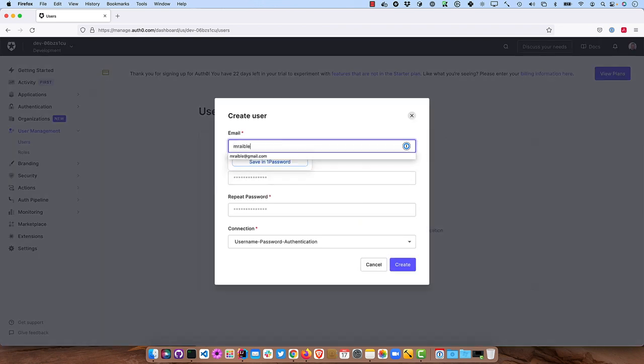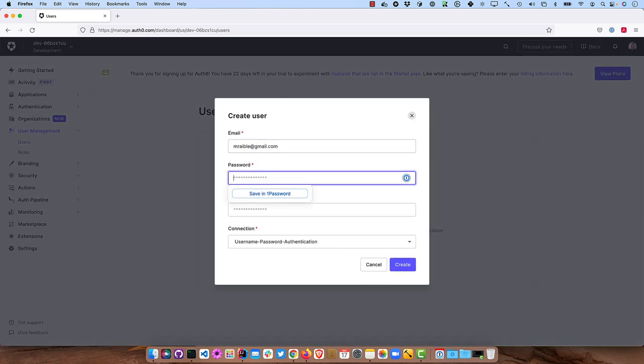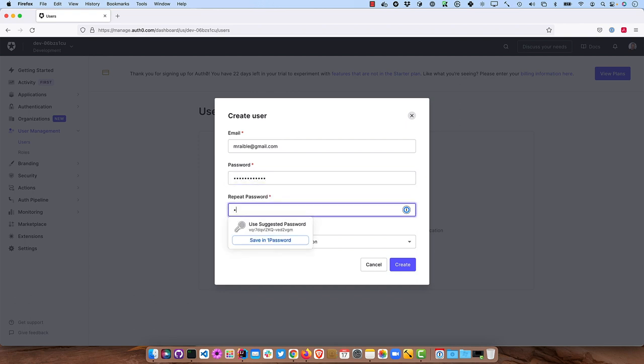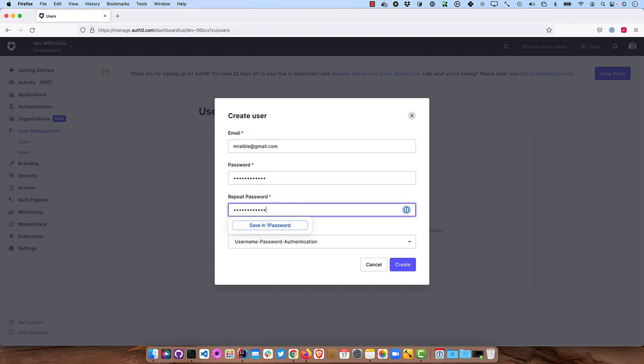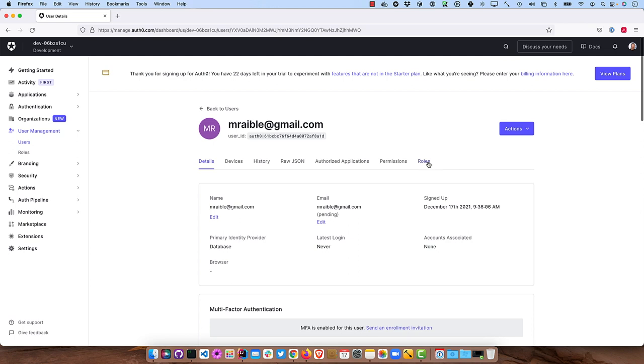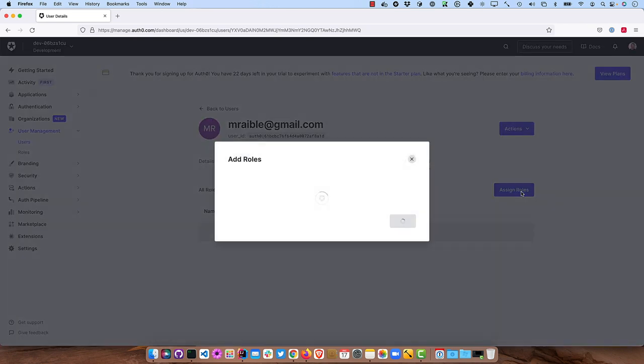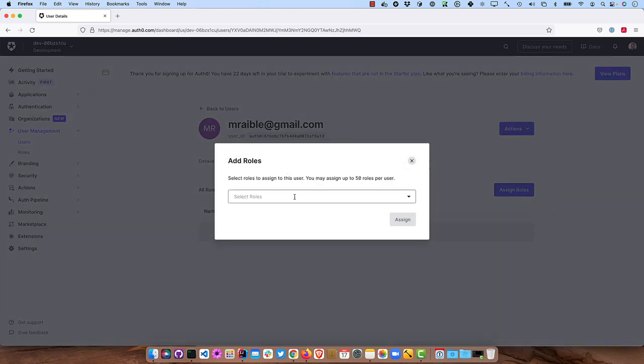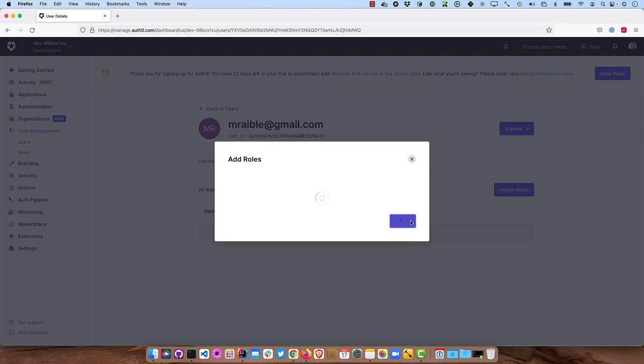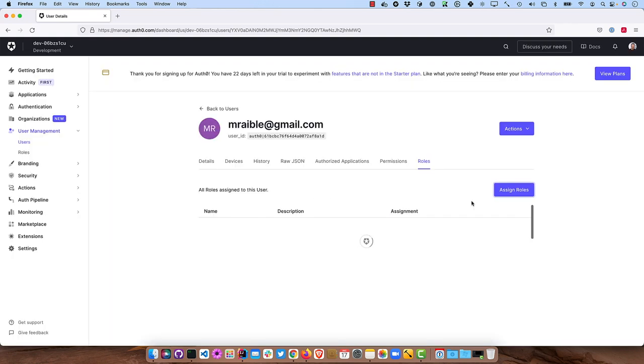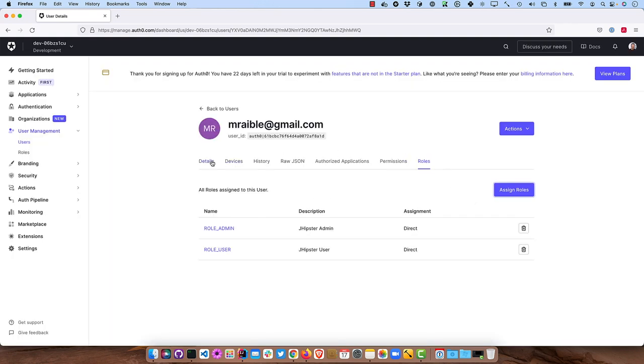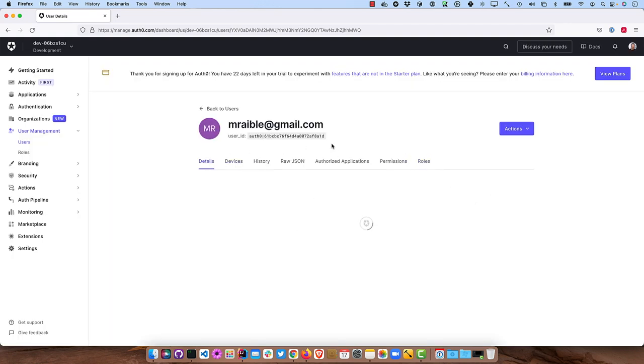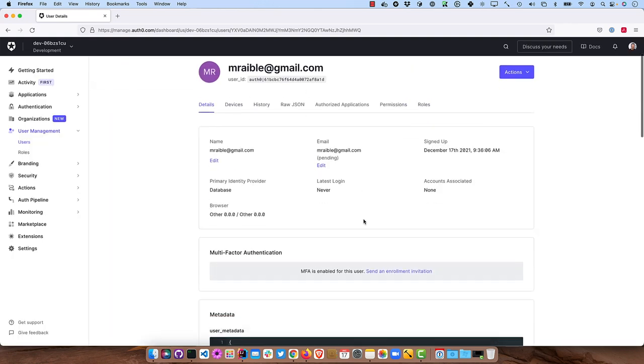I'm just going to use mraible@gmail.com and a password. All right. So now you need to make sure and add those roles that you just created. So ROLE_ADMIN, ROLE_USER.